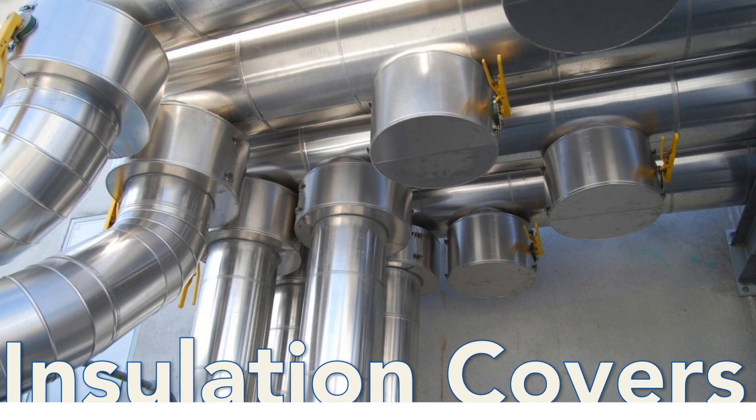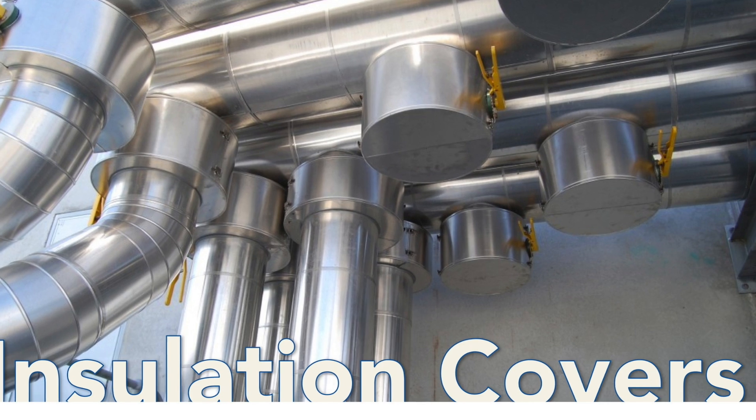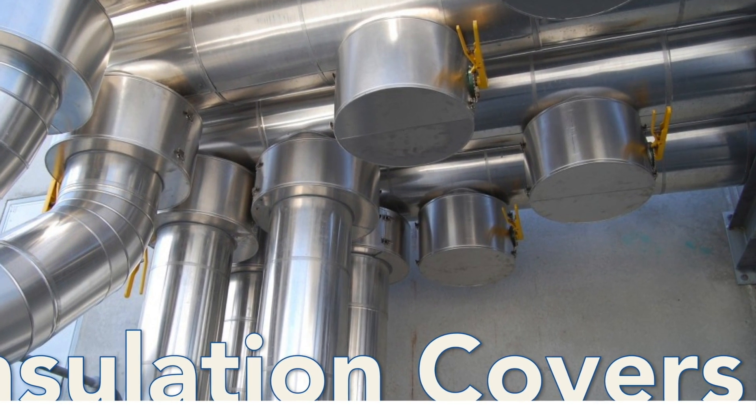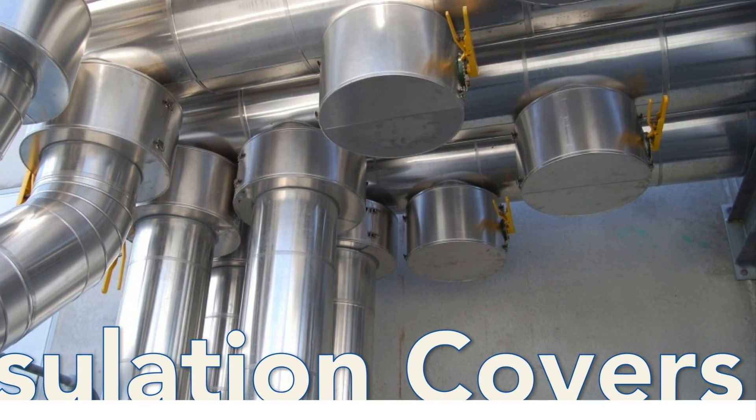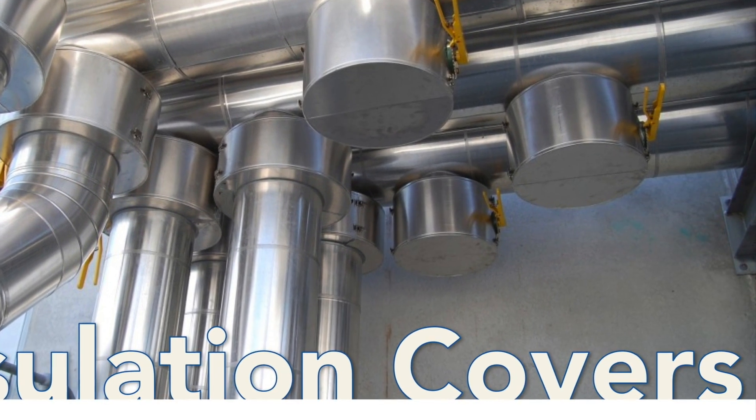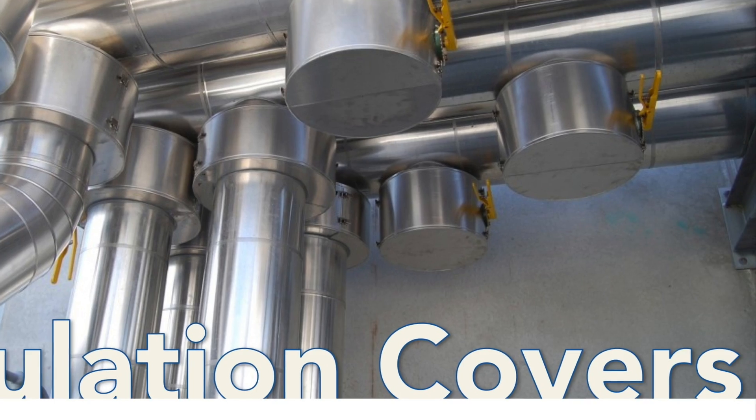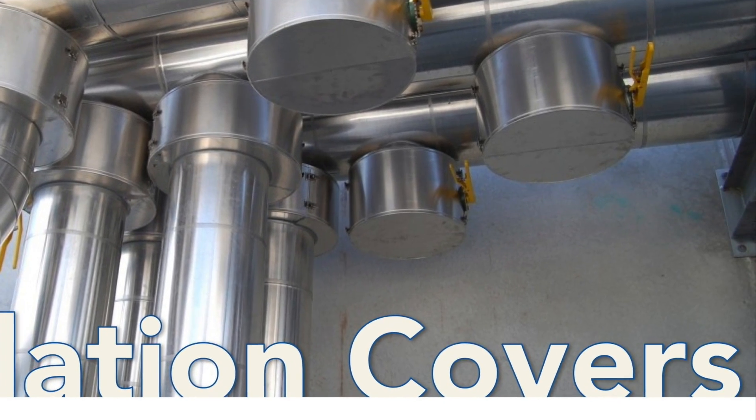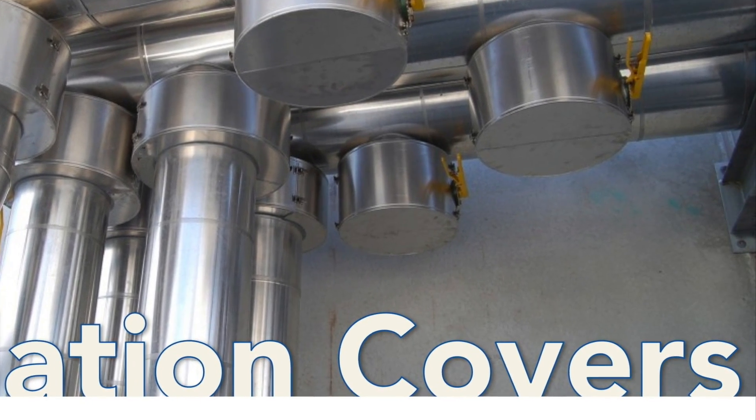While removable insulation blankets appear straightforward to design and manufacture, the fact is a lot goes into a project to make it right, make it fast, and make it profitably.